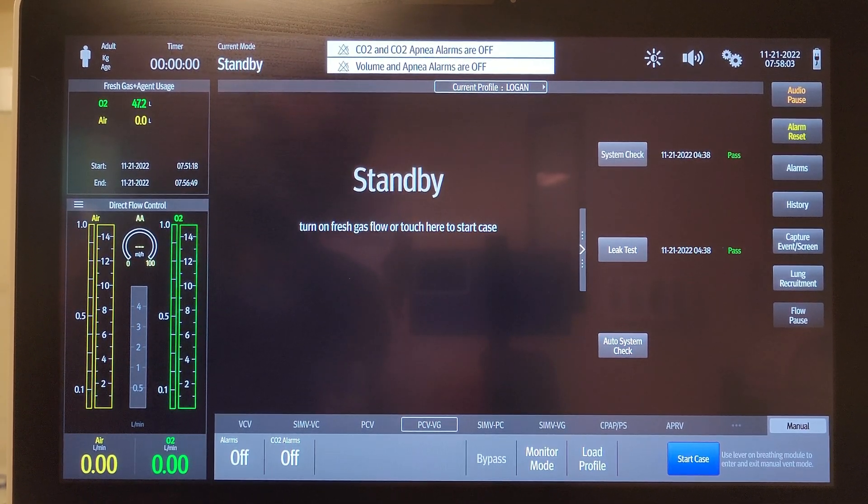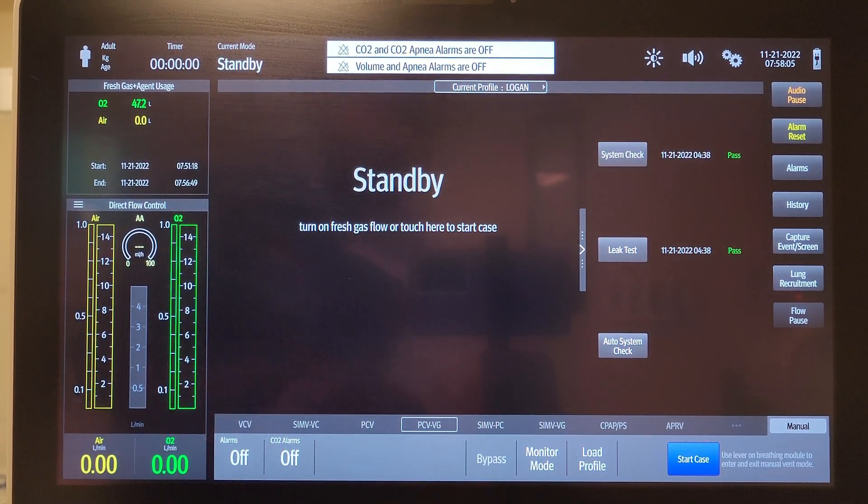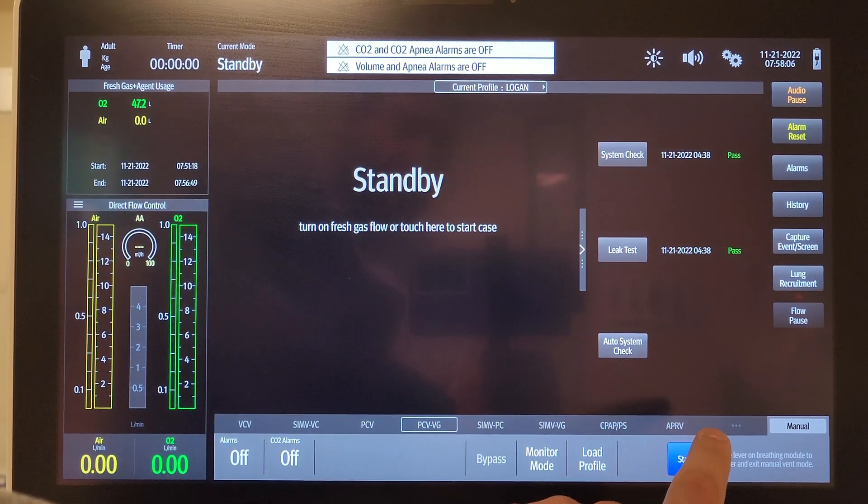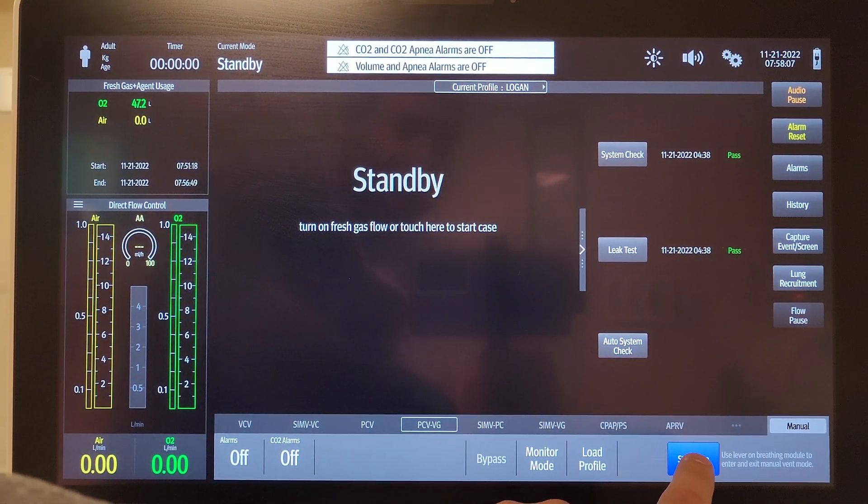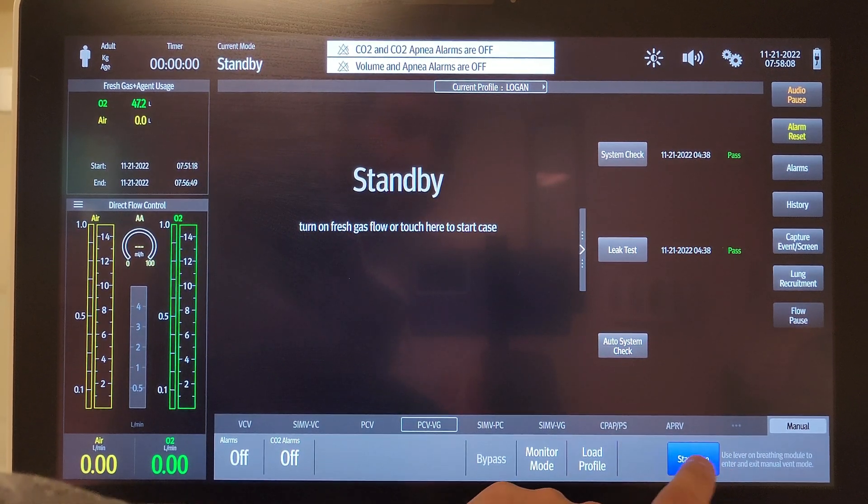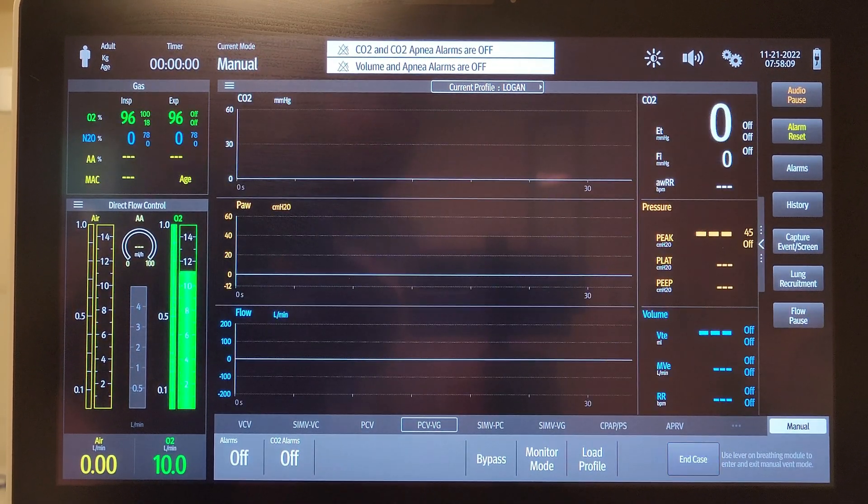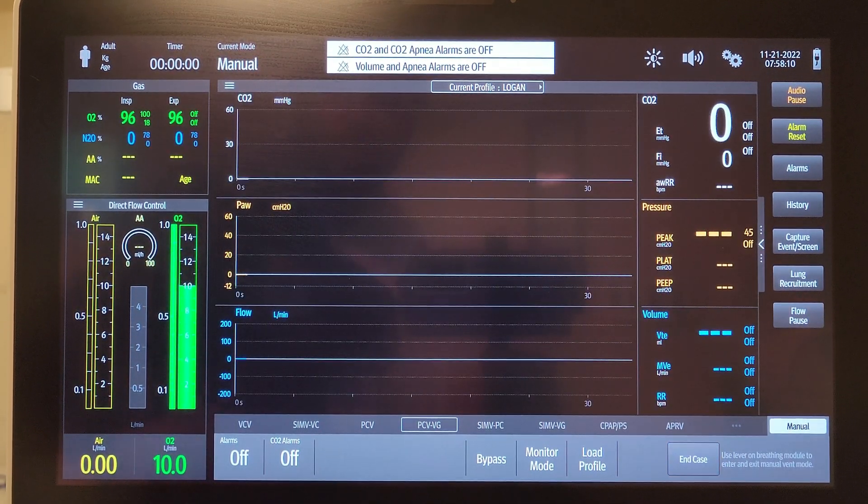Here's how this is going to go. To start a case, there's a start button down here in the corner. You can hit start case and it starts things.